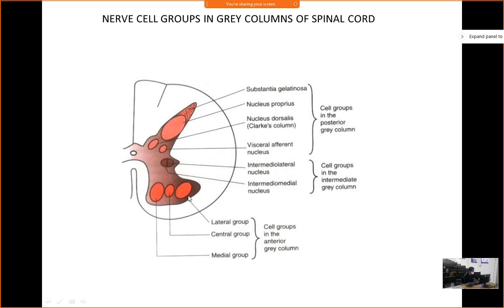In the anterior horn, we can divide the cell groups into lateral, medial and central groups. These are all related to the areas where they are distributed. For example, in the central group in the cervical area, there is the nucleus of the phrenic nerve. In the lateral group, they are supplying the lower limb.